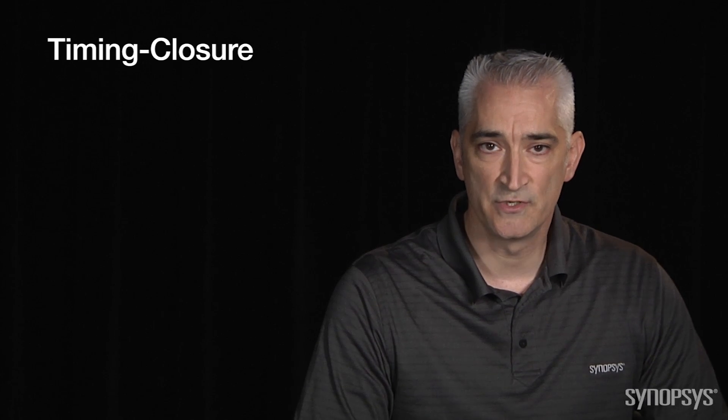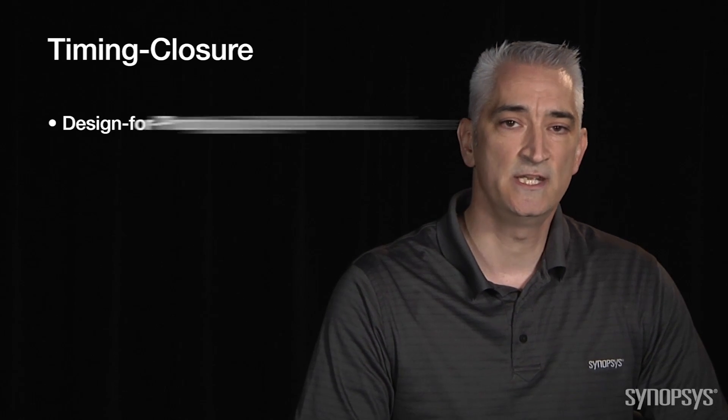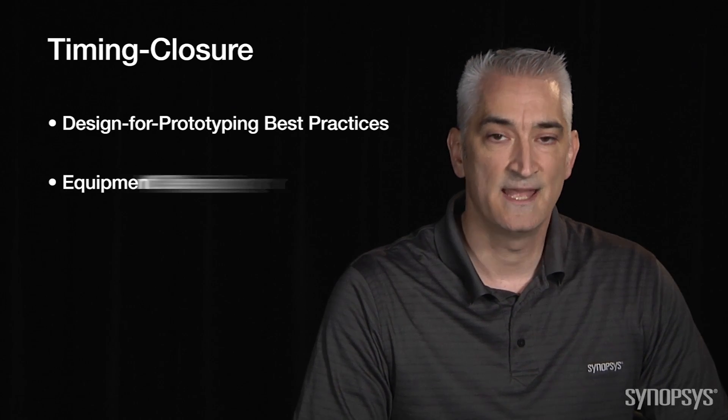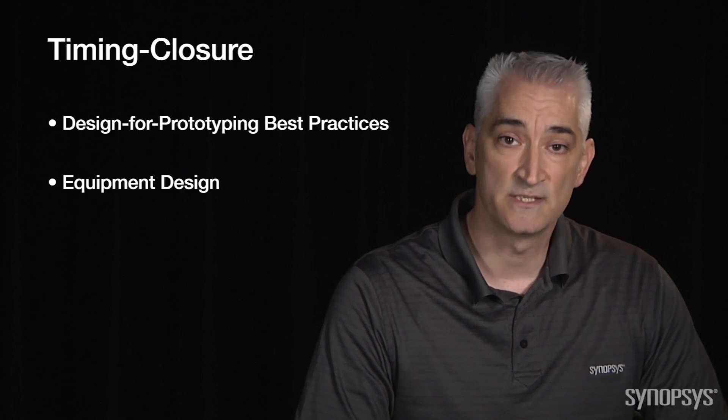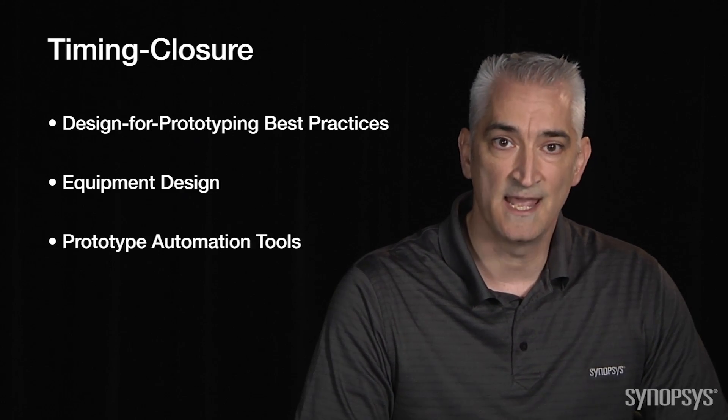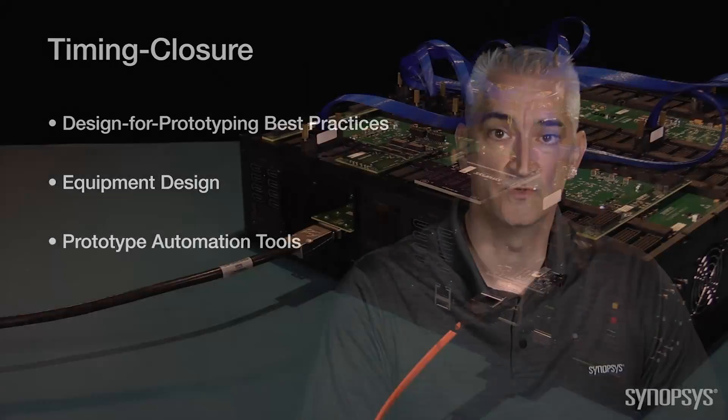Prototype timing closure is best achieved with a good prototyping methodology and a mix of well-designed equipment and automation tools.